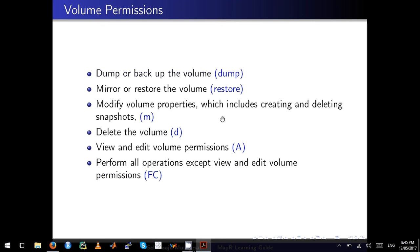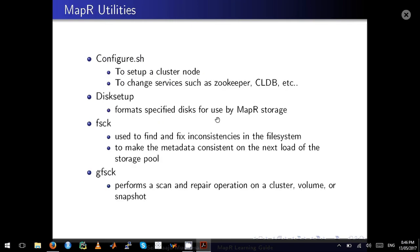At the volume level: 'dump' permission allows dumping or backing up a volume. 'restore' allows mirroring or restoring a volume. 'M' is for modifying volume properties, and also grants the ability to create and delete snapshots. 'D' is for deleting the volume. 'a' allows viewing and editing volume permissions. 'fc' covers all operations except 'a'. Granting both 'fc' and 'a' gives the user D, M, restore, and dump permissions as well. These are some of the MapR utilities covered in this video.